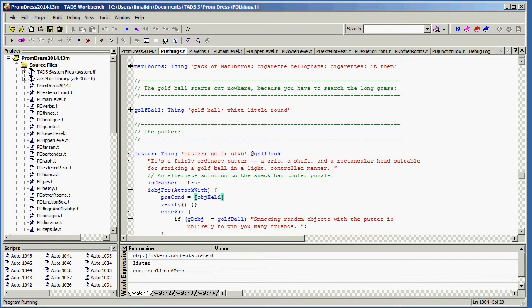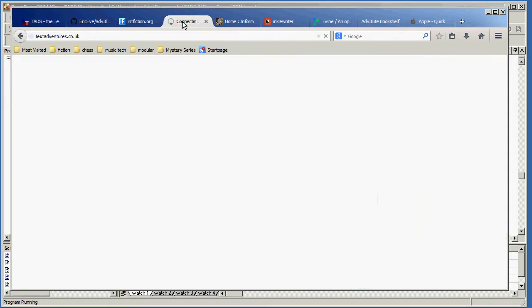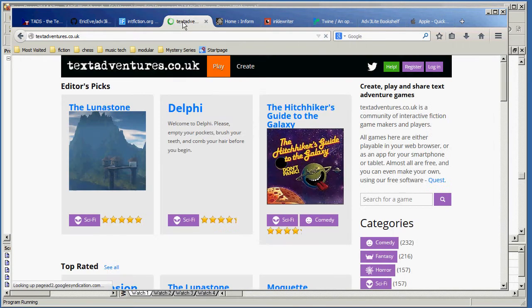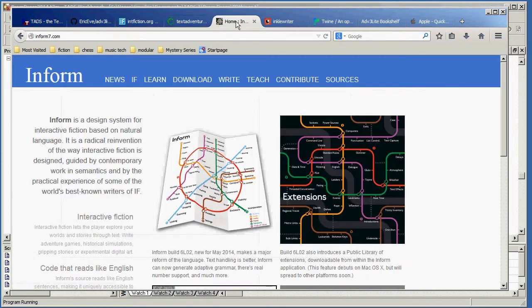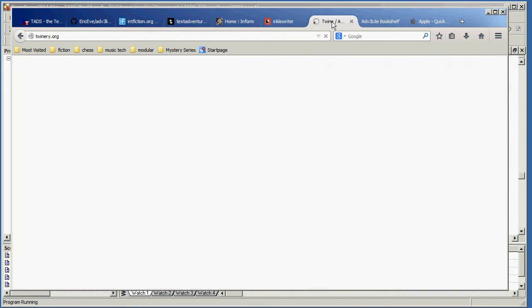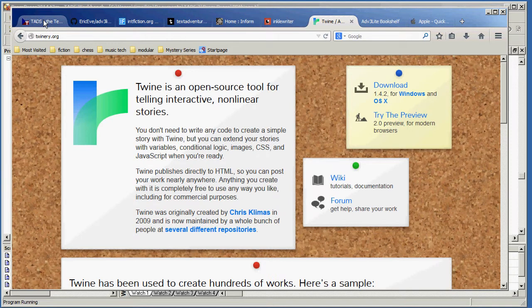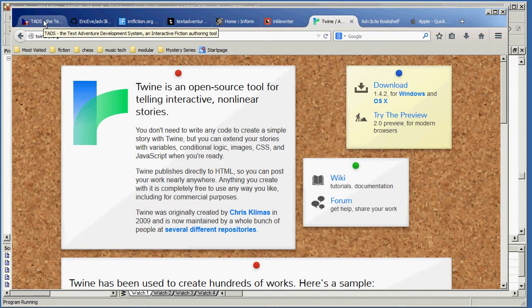If we were to look at, I'm going to open up my browser here, there are various other authoring systems that you might be interested in looking at, such as Quest, Inform7, InkleWriter, and Twine. They're all good and some of them are more limited than others.